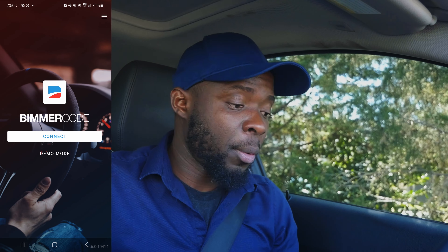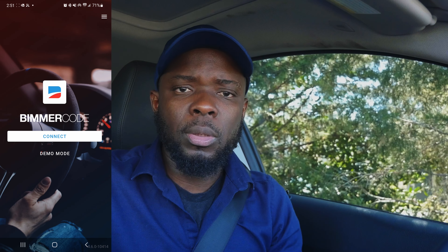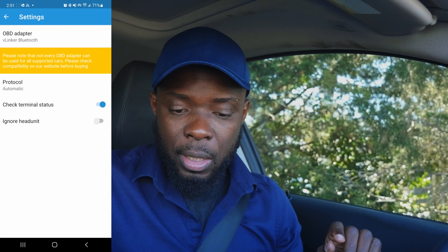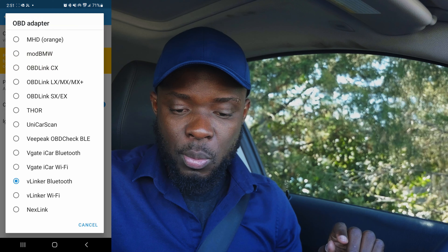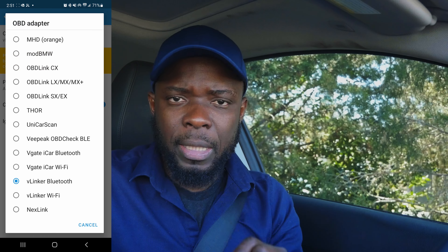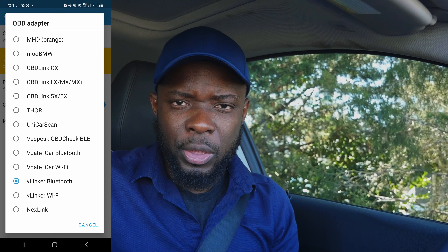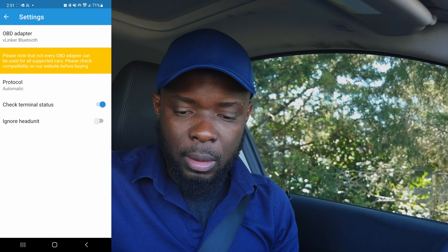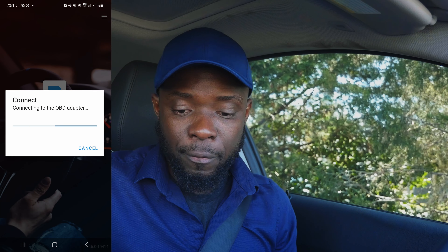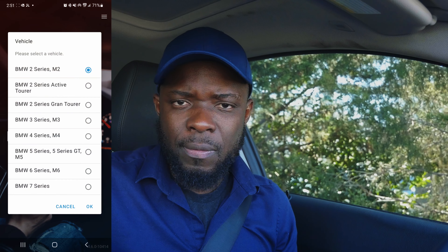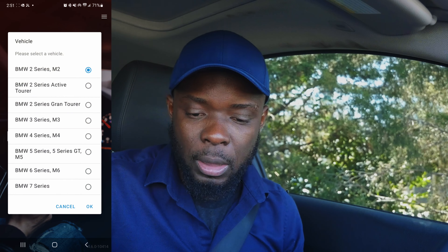Before connecting, make sure which connection you're using. I'm not using the iNet cable — I'm using the Bluetooth adapter. Go into Settings, and at the top where it says OBD Adapter, click that. If you purchased this OBD2 adapter, click on VLink or Bluetooth. Then go back and connect — the Bluetooth connection is a bit slow but it's not a big deal.